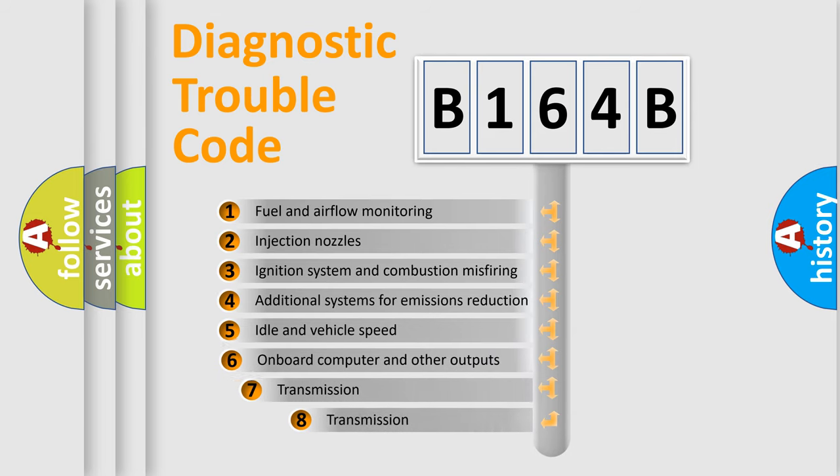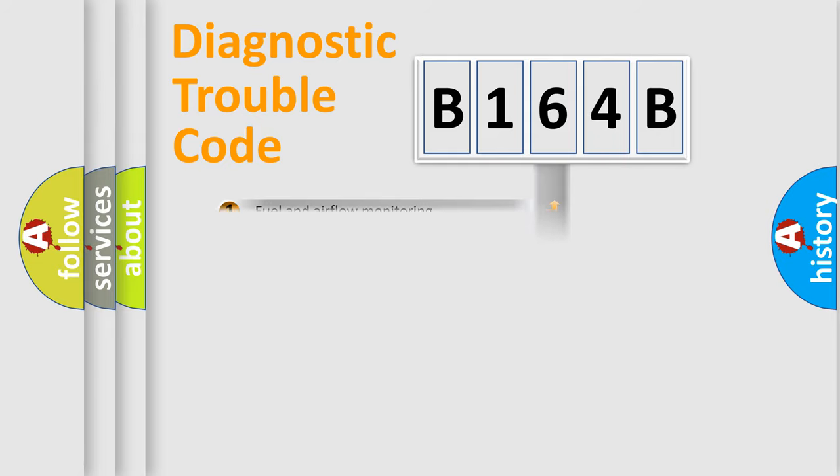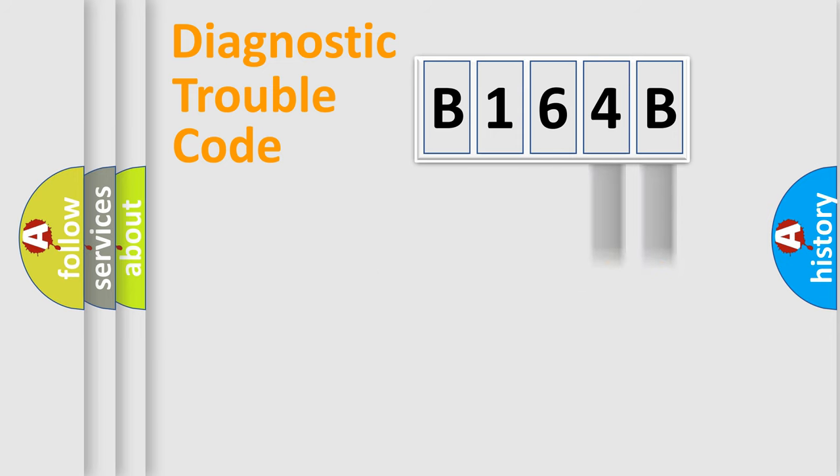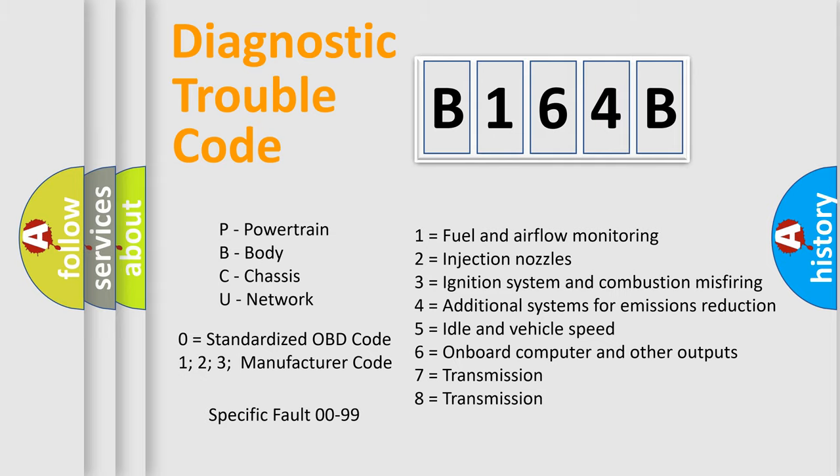The third character specifies a subset of errors. The distribution shown is valid only for the standardized DTC code. Only the last two characters define the specific fault of the group. Let's not forget that such a division is valid only if the second character code is expressed by the number zero.